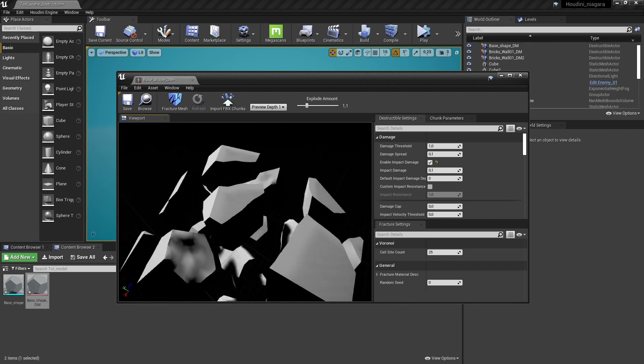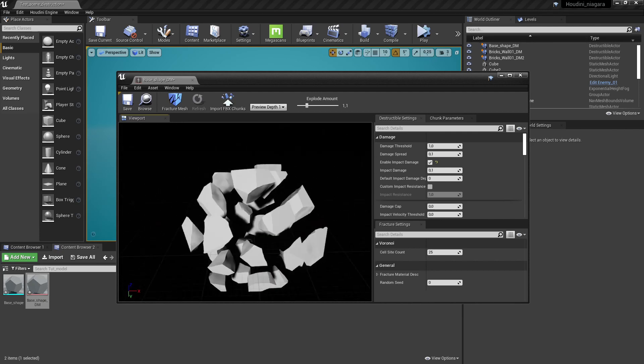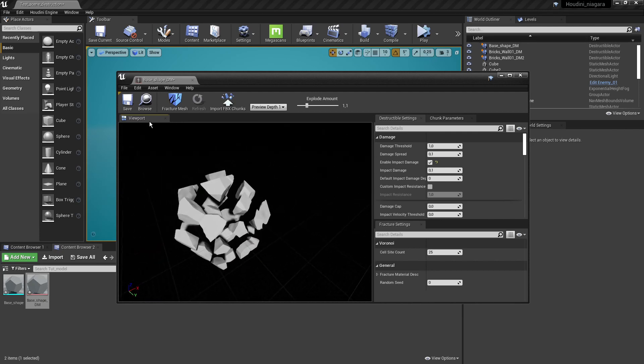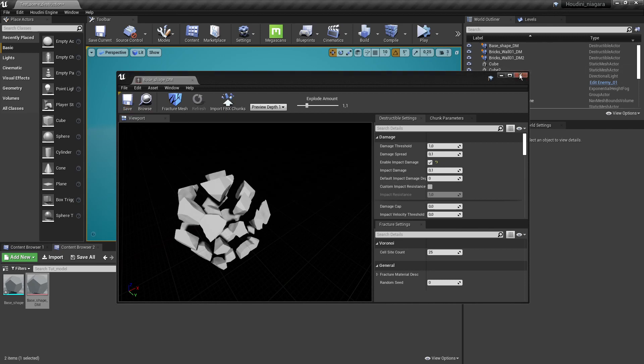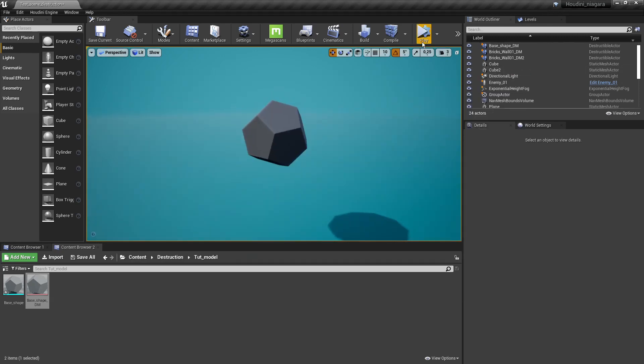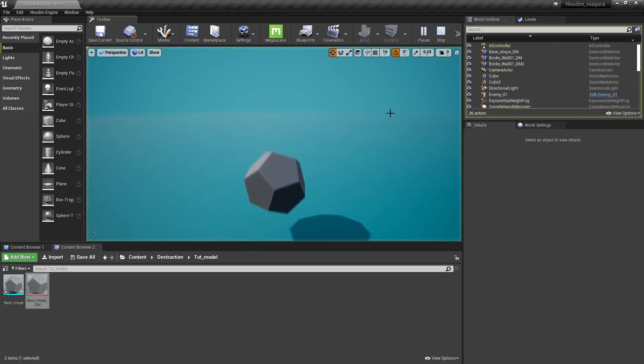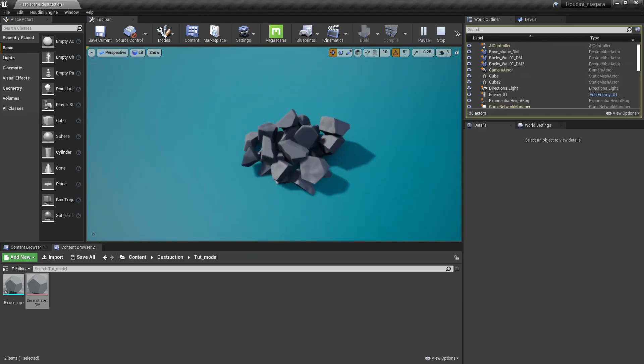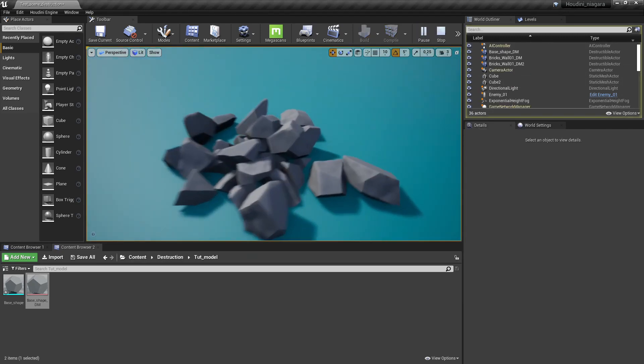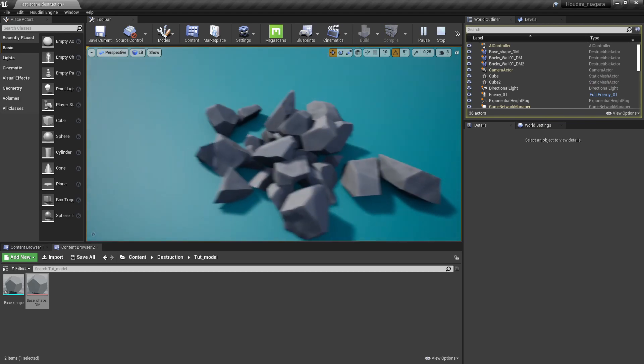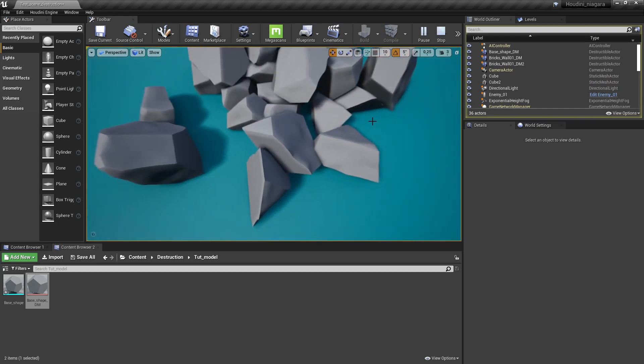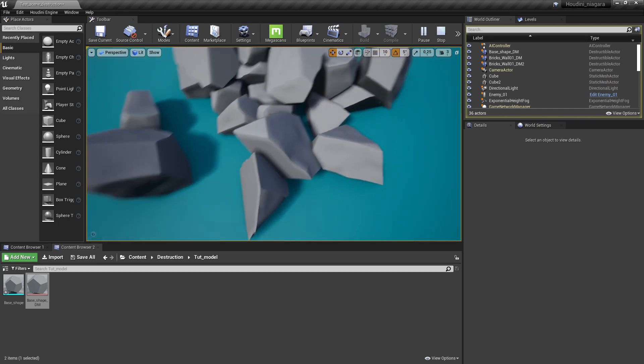So here now you can do a very specific cut in Houdini and bring that in Unreal. So if I now would simulate we will have the same effect as before but now with cooler looking pieces.